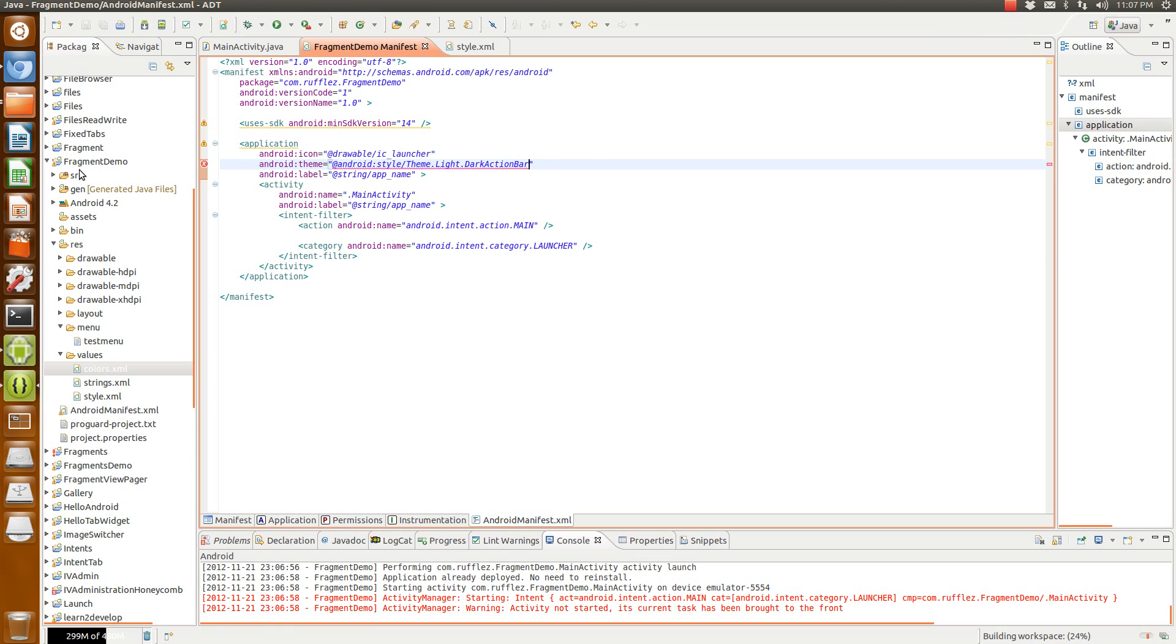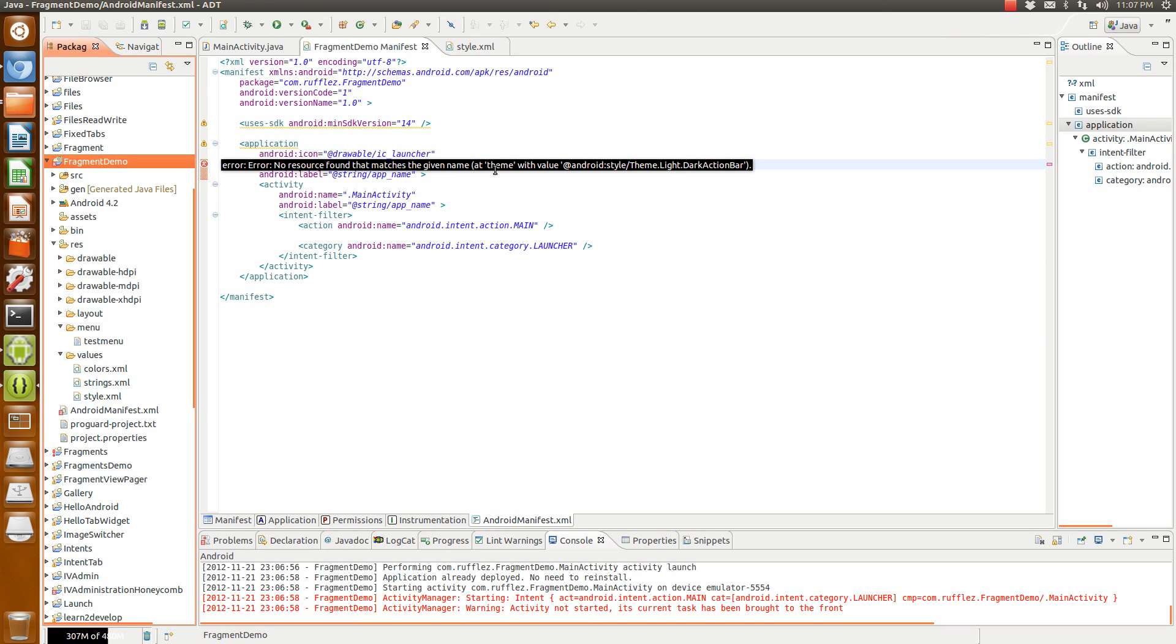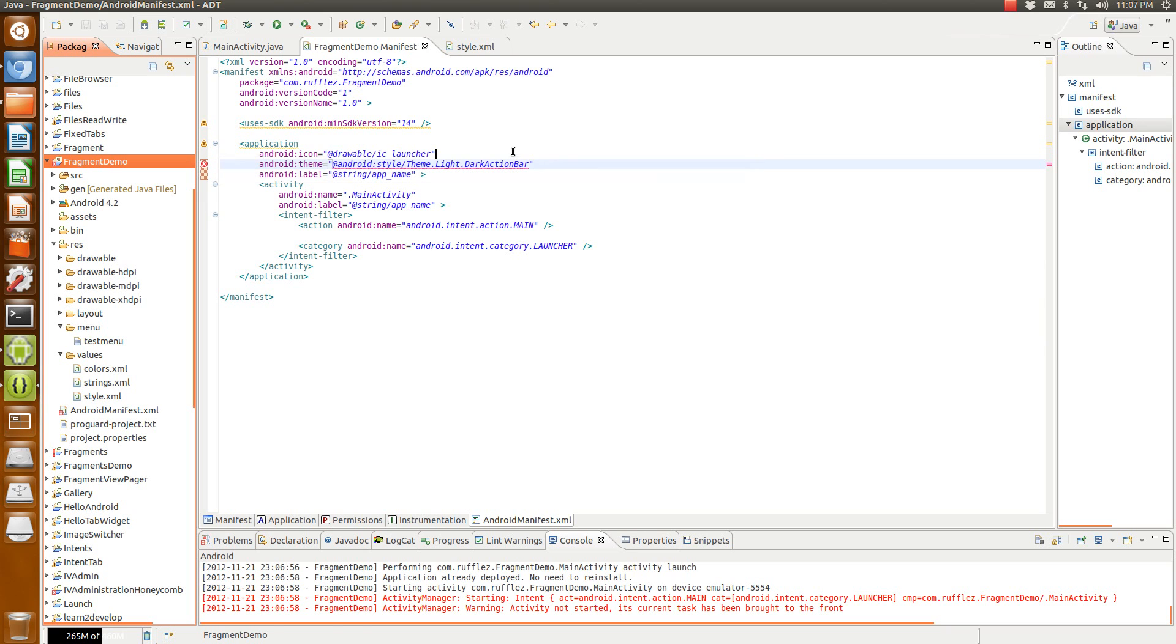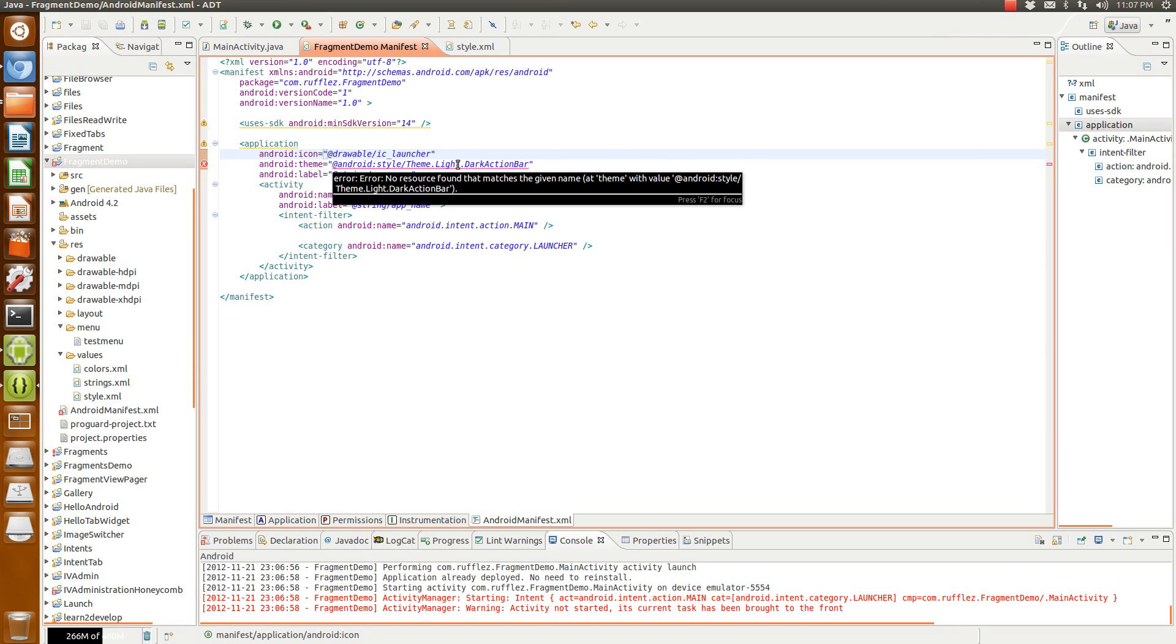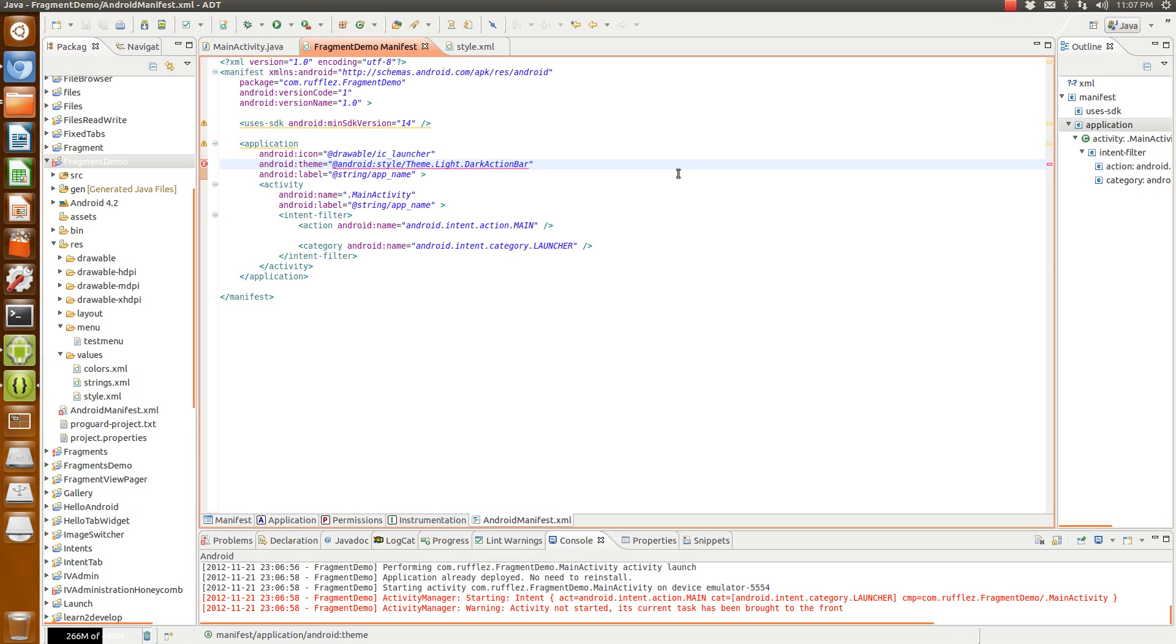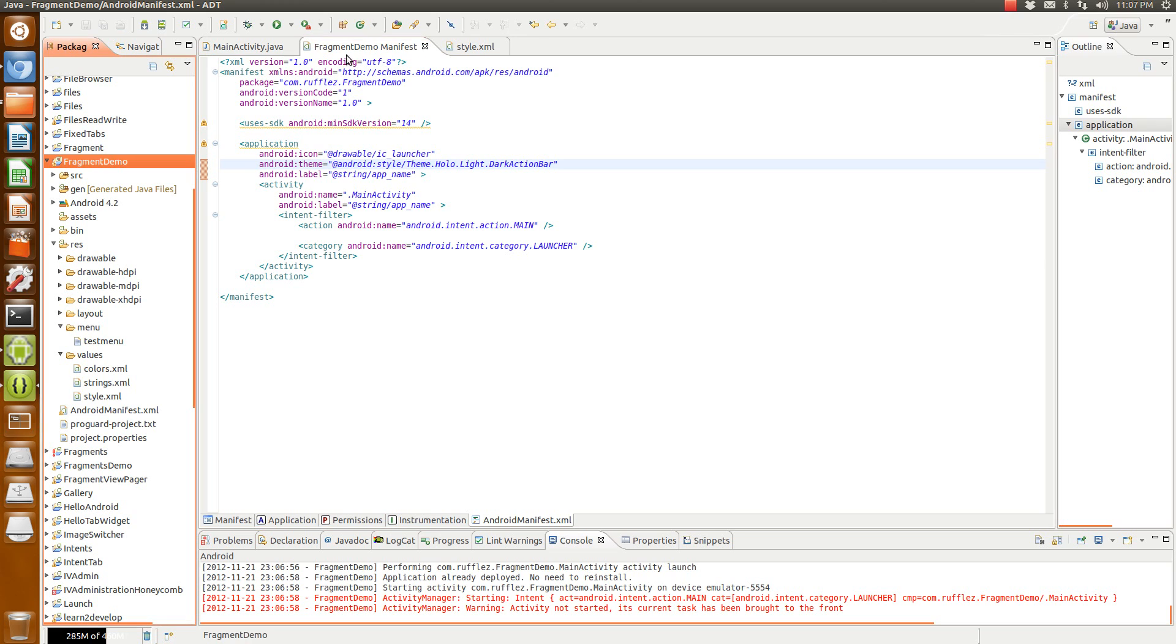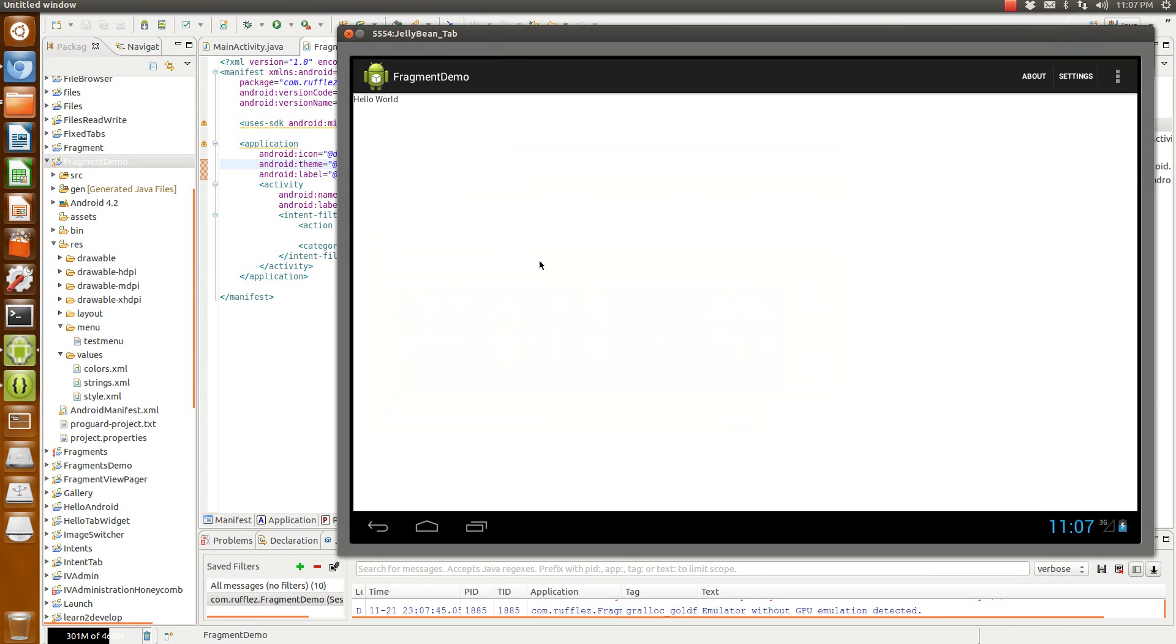So when we run it now... Oh, I forgot the holo. That's kind of an important piece of information there. So when we run it,